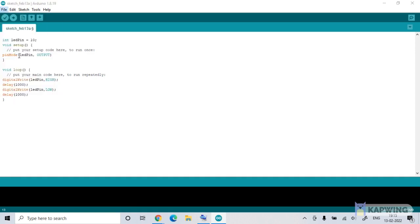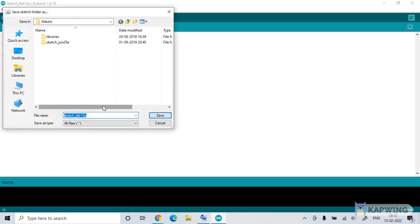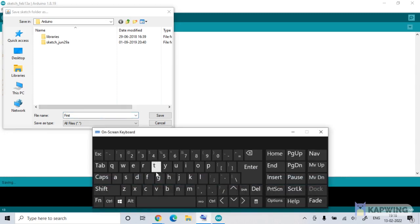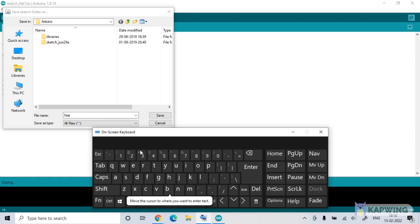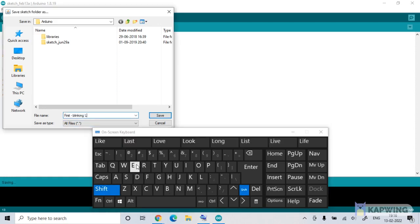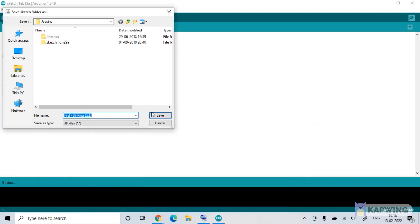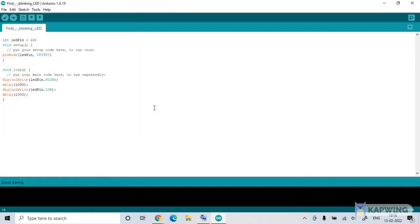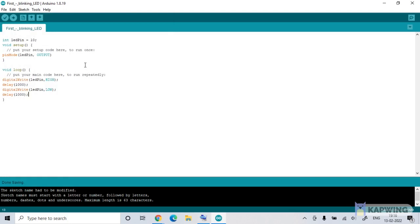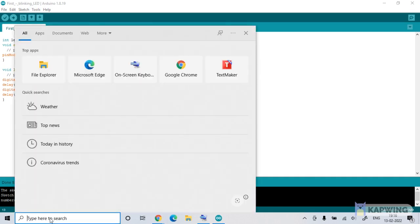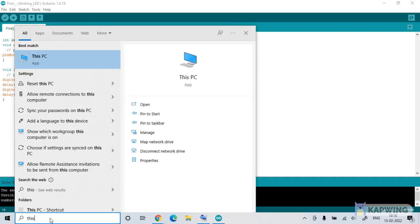We'll save it. And we'll give it the name maybe first. And then you can type in blinking LED as well. So suppose I do that. We have been able to do it. So we save our first program, which is blinking LED. And then we try to upload it. Now, before that, we would like to check which communication port is being used by our system.